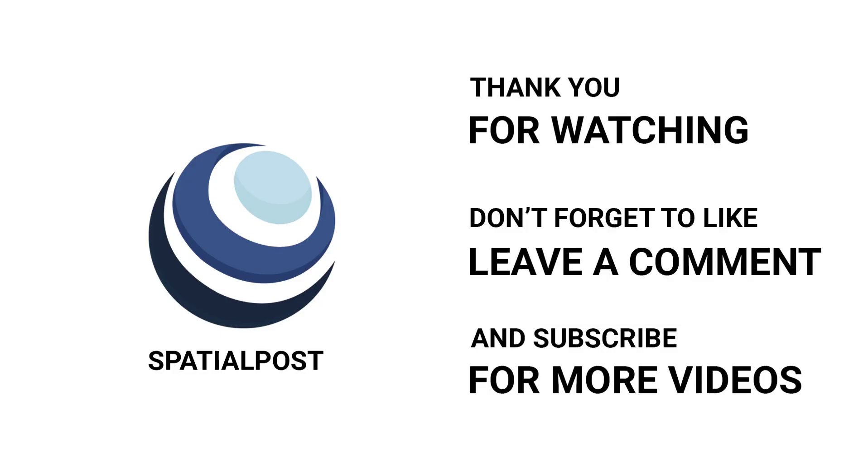Please make sure you like this video, subscribe spatialpost.com YouTube channel and share this on social media. Visit spatialpost.com for more details.